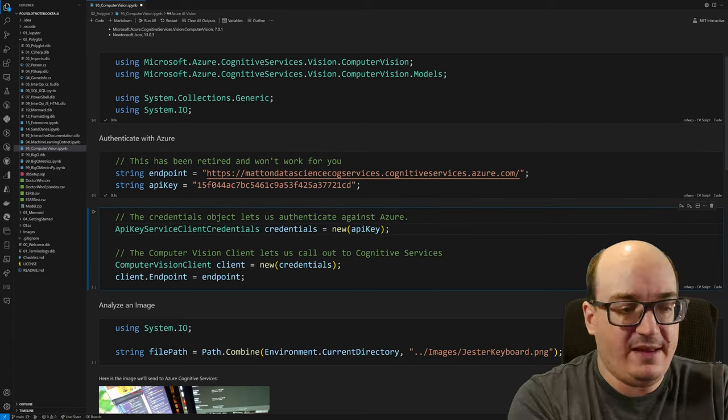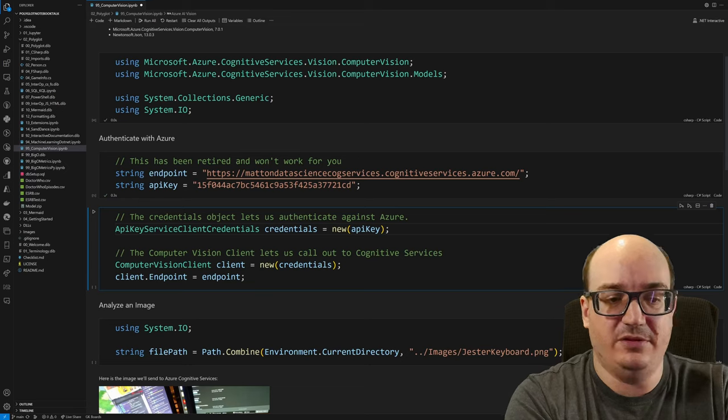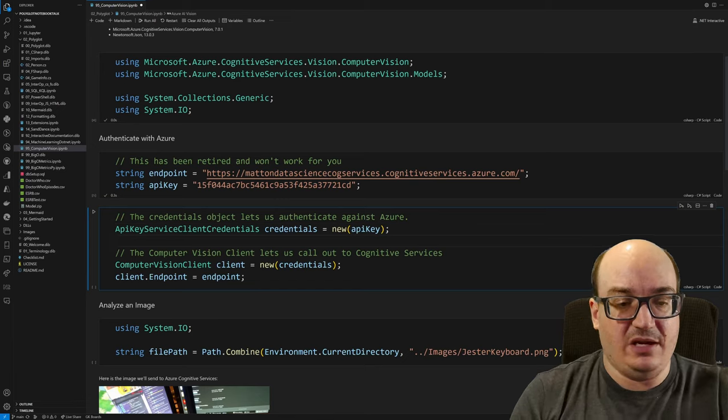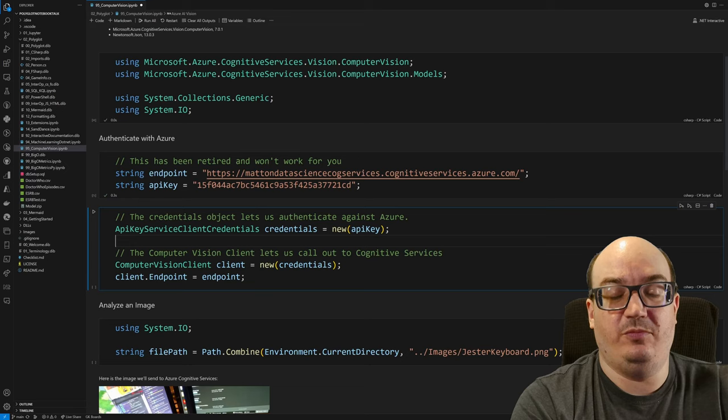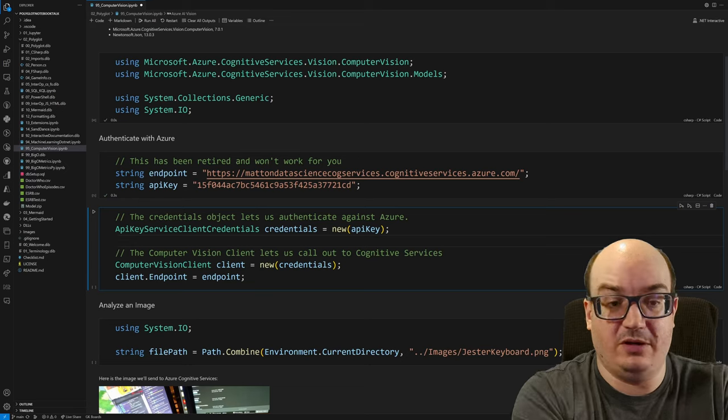Run that and now I can create an API key service client credentials and give it my key and then create my Computer Vision client and then tell it what endpoint to talk to. Now you'll notice that this is using target type new so this is actually running .NET 7 so we can use almost all of the latest and greatest C Sharp features inside of Polyglot Notebooks which is awesome.